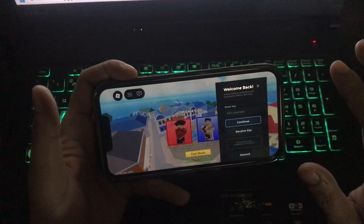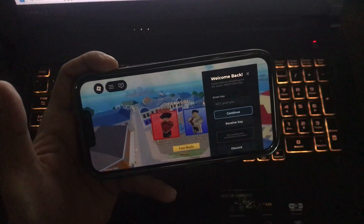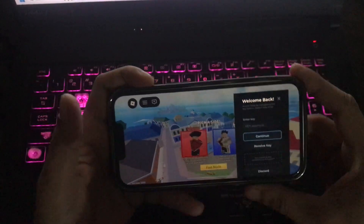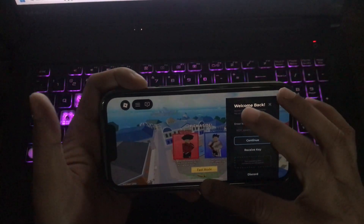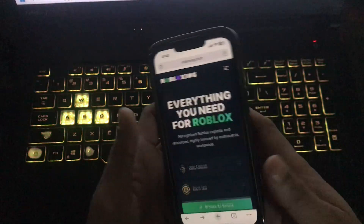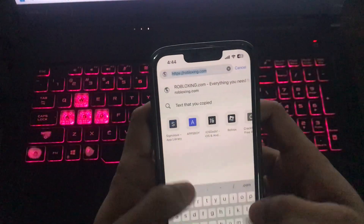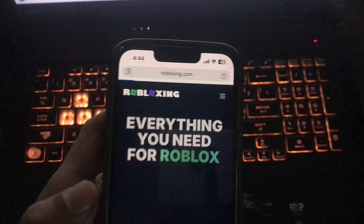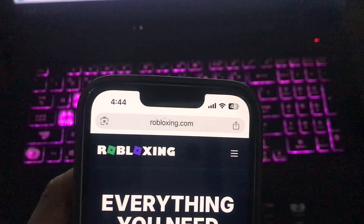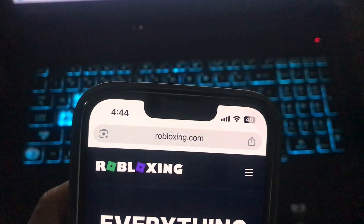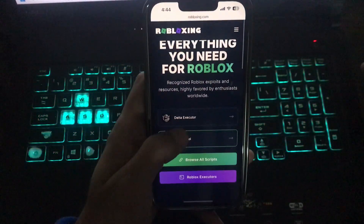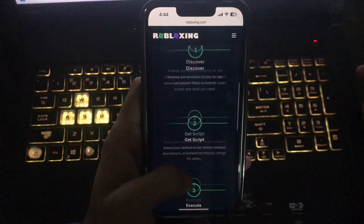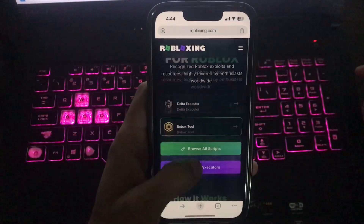So stick around — I have got a no-key version, and in this video you will see how you can get the latest version of Delta Executor without any key. Minimize all and go to your browser, go to the address bar, and type the website robloxing.com. Make sure you are spelling it right — that's why I have zoomed in here — and you will jump to the right website.